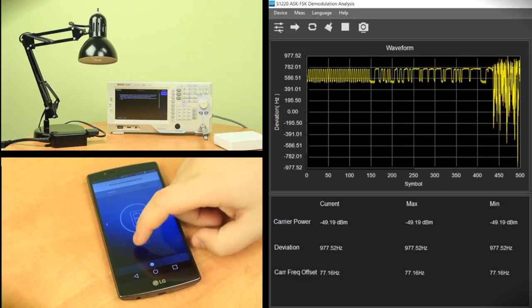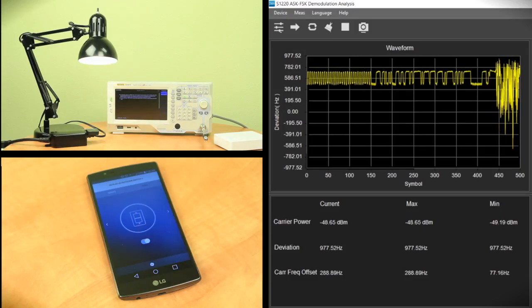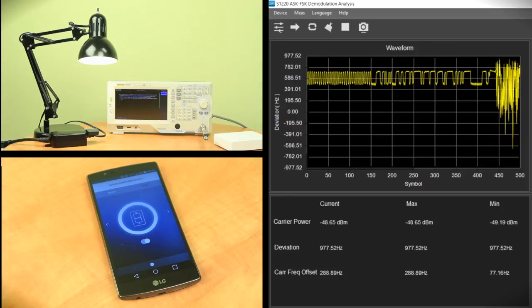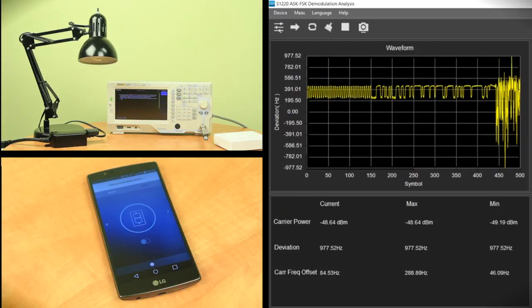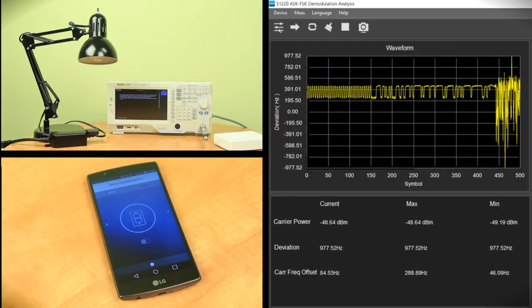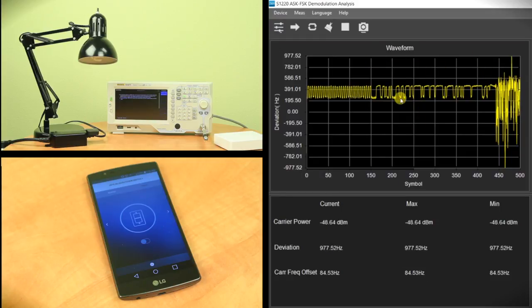So I'm going to turn on the light like this and then I can also turn it off. And then with Z-Wave technology and with S1220 we can actually capture the packets getting sent and right here in the waveform itself we can see the information.